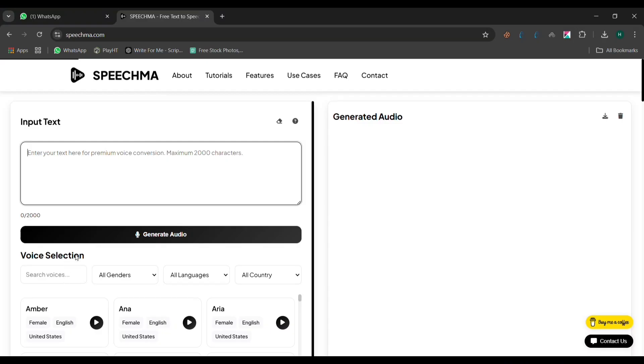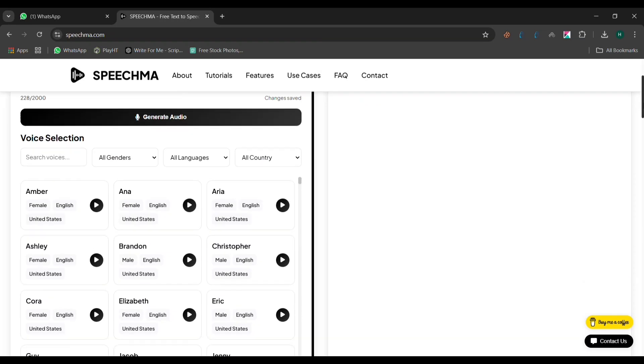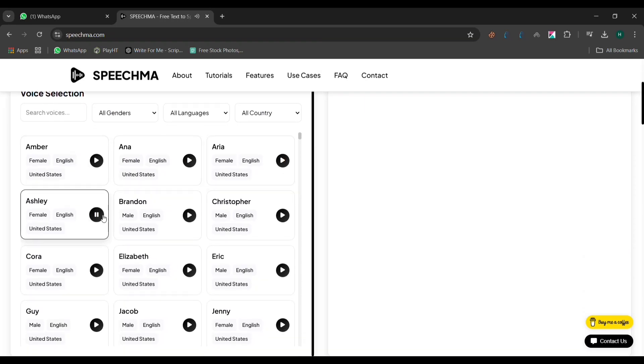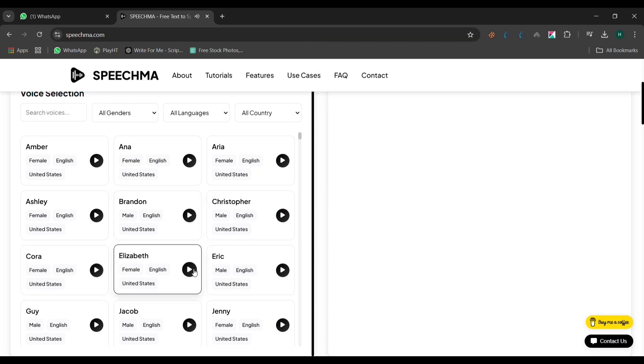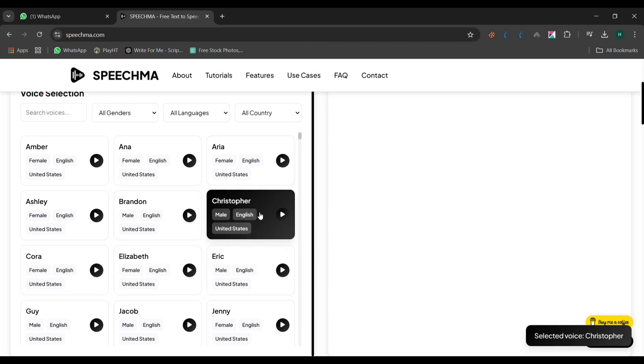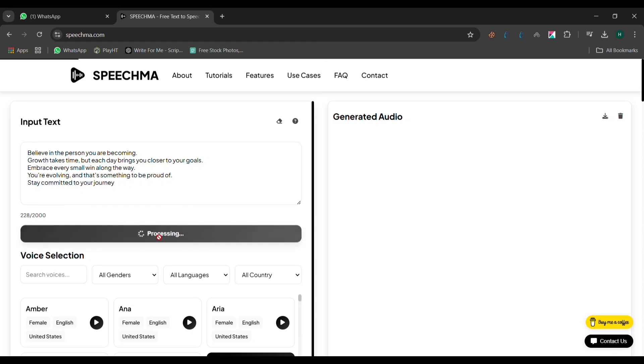To create your voiceover, copy the text you want to convert into a voiceover and paste it in the input box on the site. After that, pick a voice from the available options. You can listen to a preview of each one to make sure you find the perfect match. Once you're satisfied with your selection, simply click Generate Audio. In just a few seconds, your voiceover will be ready.